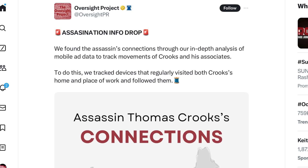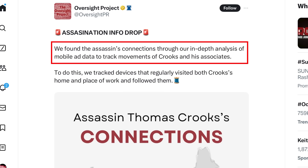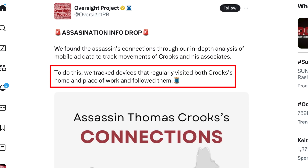If you go to their X page, you will find: 'We found the assassin's connections through our in-depth analysis of mobile ad data to track movements of Crooks and his associates.' Very important that we include 'and his associates.' To do this, we track devices that regularly visited both Crooks's home and place of work, and we followed them.